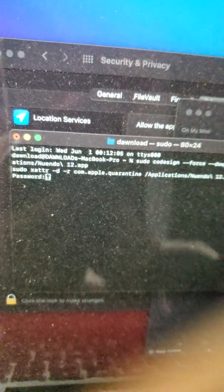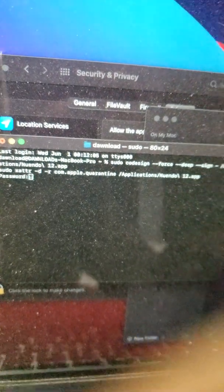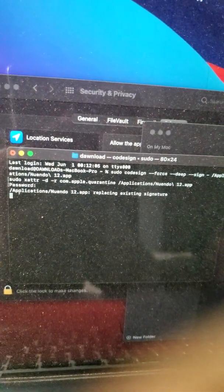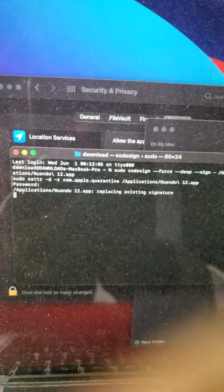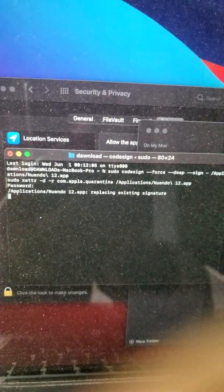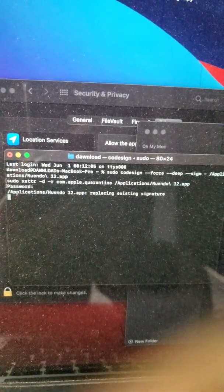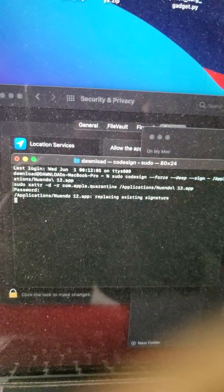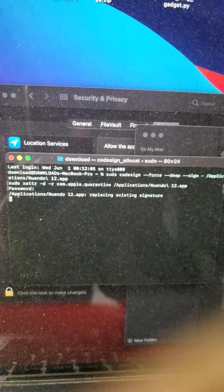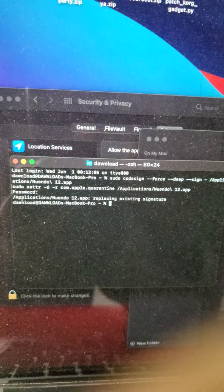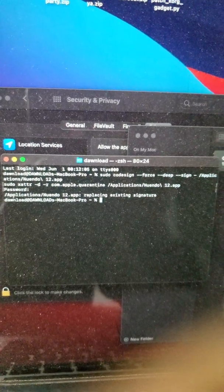Just type in your password and then you click enter, and that's done. It's going to show you 'Applications/Nuendo 12.app, replacing the existing signature.' Once you get that, you're done. You're good to go. Your Cubase, Nuendo, or FL is going to record.